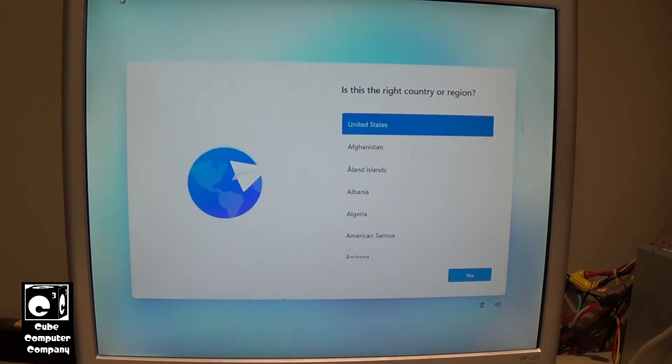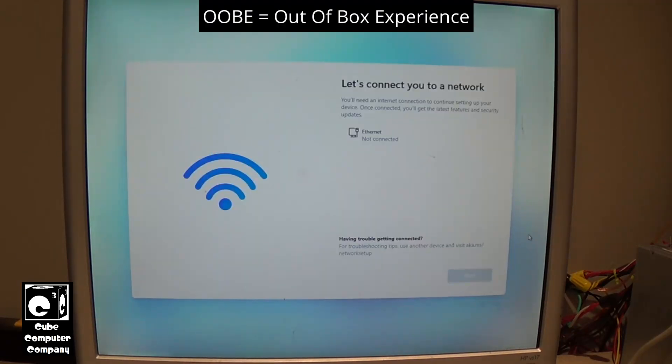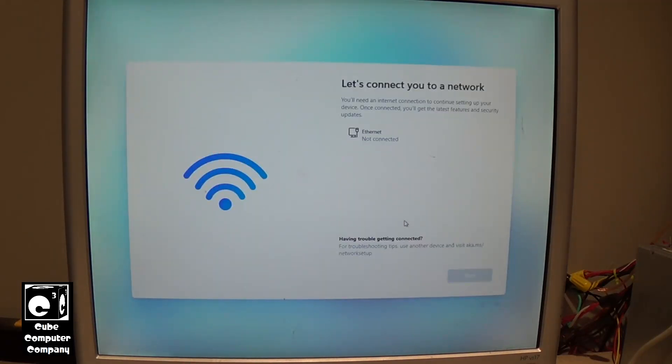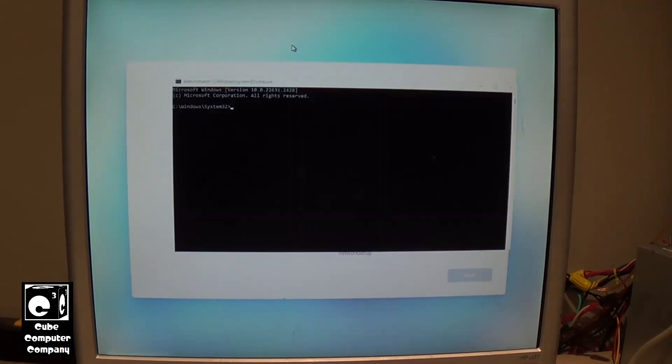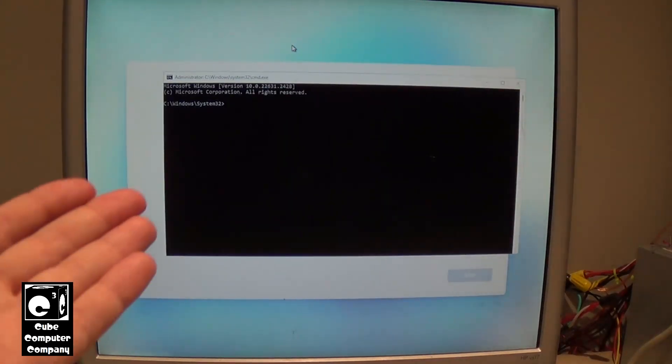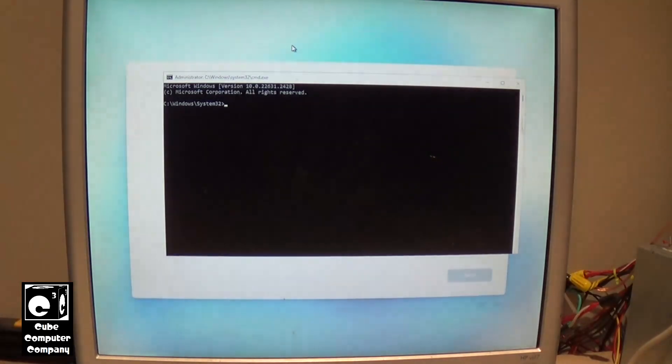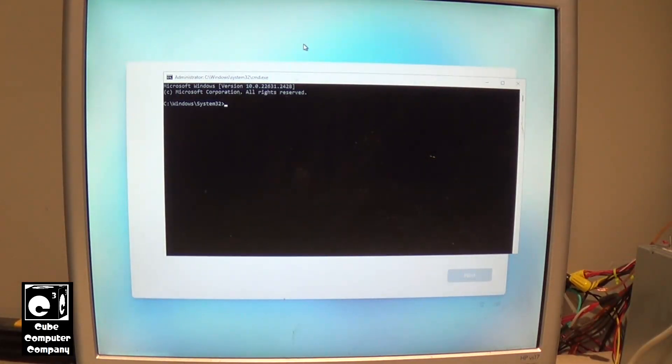So, here we are in OOBE. For example, you can see it's wanting us to connect to the internet just to complete setup. Now, if we do Shift F10, you can see Command Prompt comes up. Which tells us that we are not in S mode. So, we need to fix that.